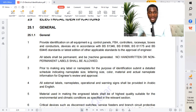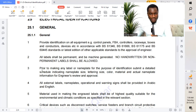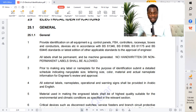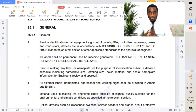All labels shall be permanent and be machine generated. No handwriting or non-permanent labels shall be allowed. This is very important. We can place handwriting labeling while doing temporary labeling during the installation works, and then later while submitting for inspection, we place the permanent labeling which will be machine generated. Prior to making any label or nameplate for identification purposes, submit a detailed schedule indicating nameplate size, lettering size, color, material, and actual nameplate information for engineer's review and approval. Like I mentioned, we are going to submit a method statement which will have all these different identifications for the different services, color codings, and how they are going to be placed — as per the engineer's requirement, which is very important.